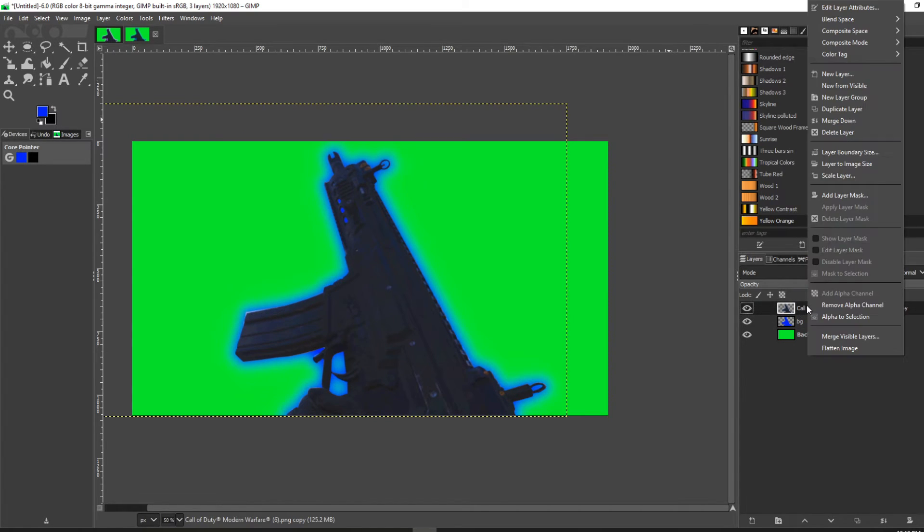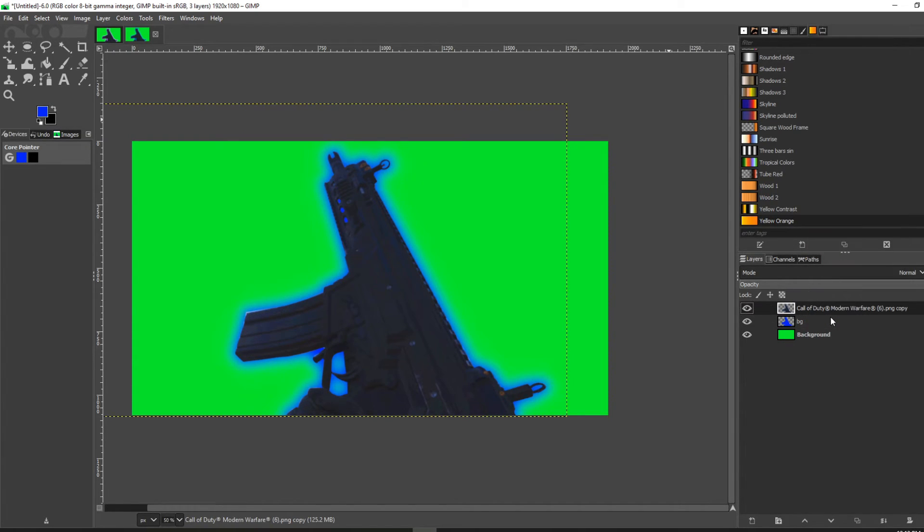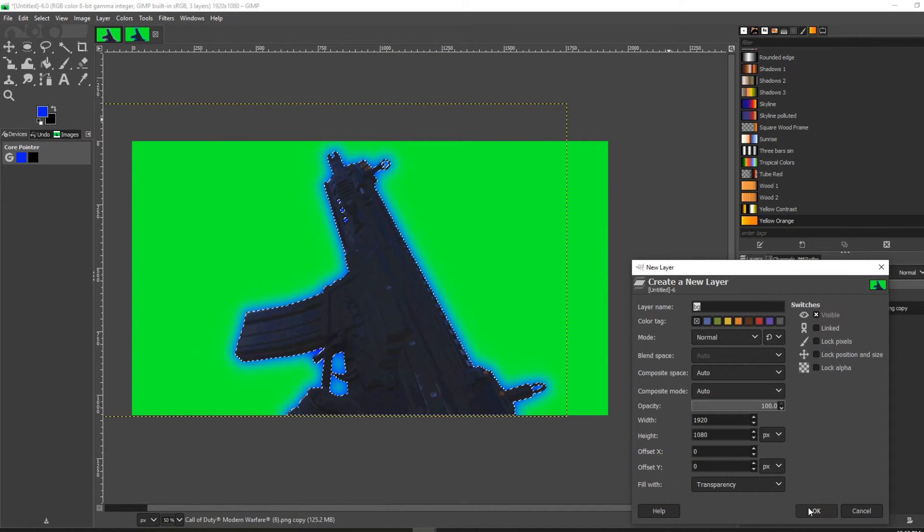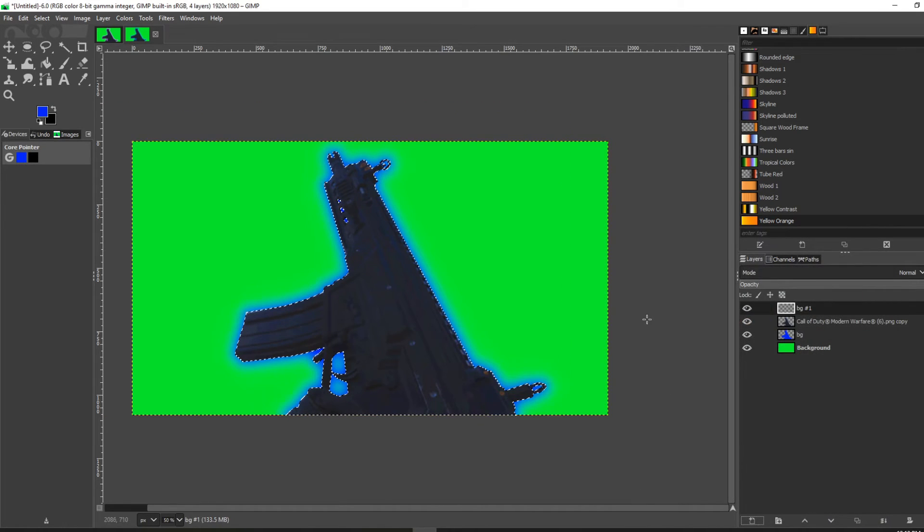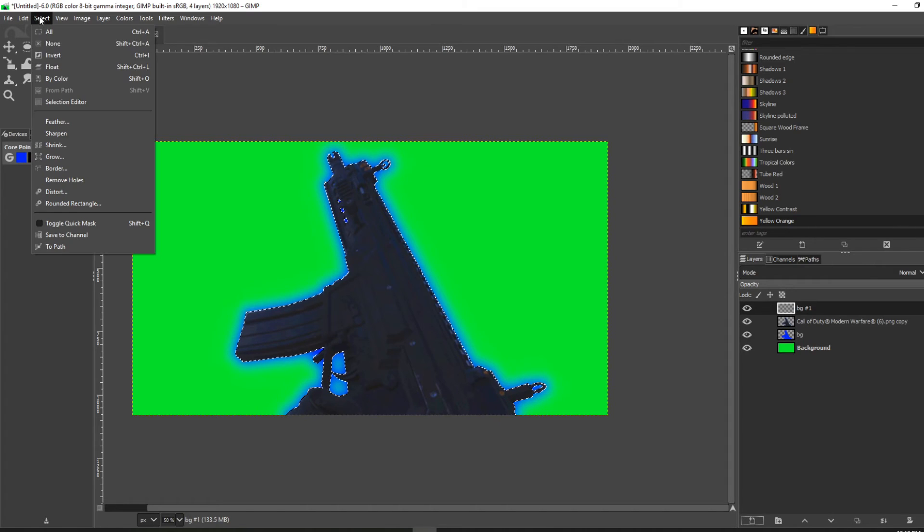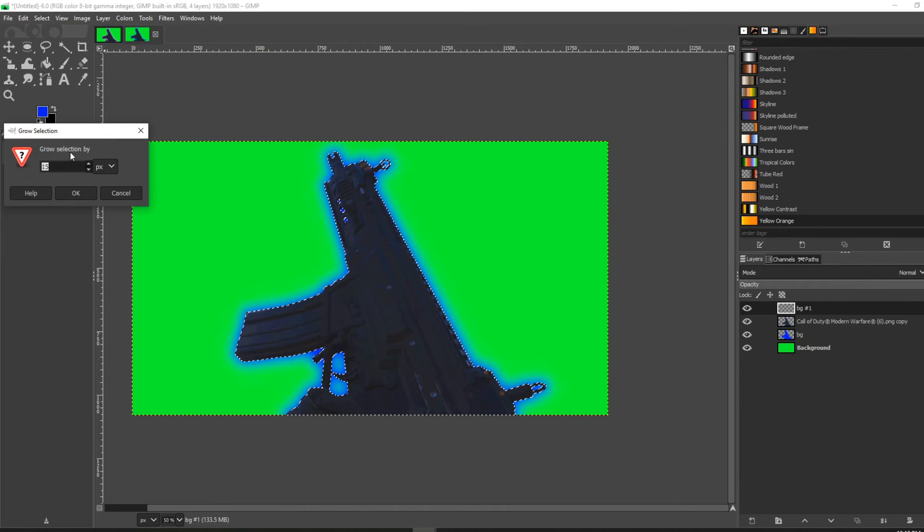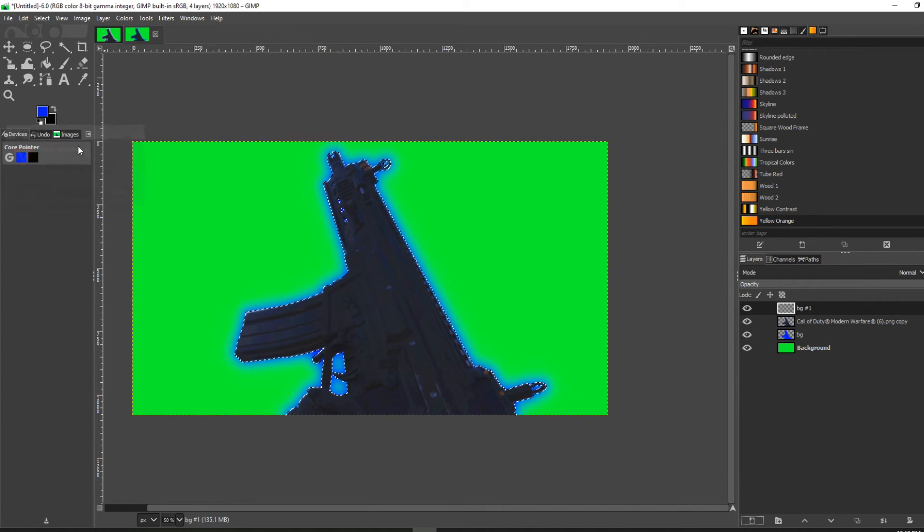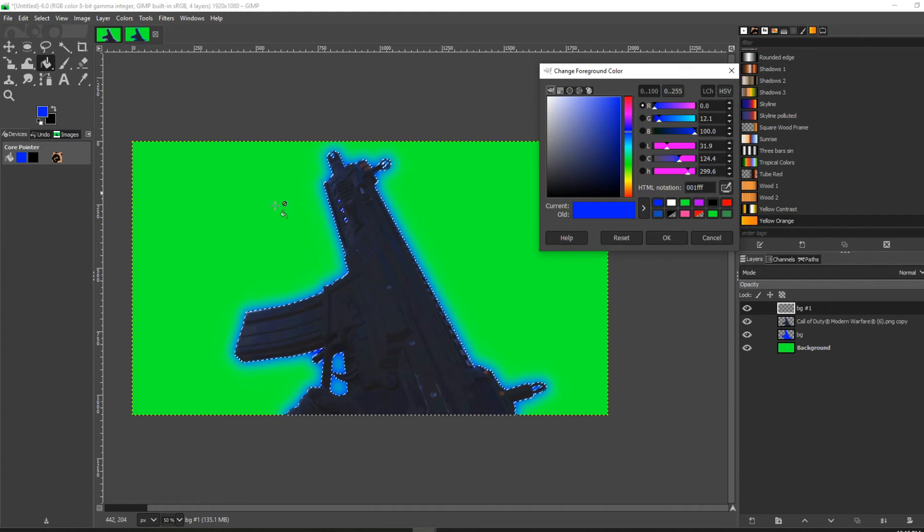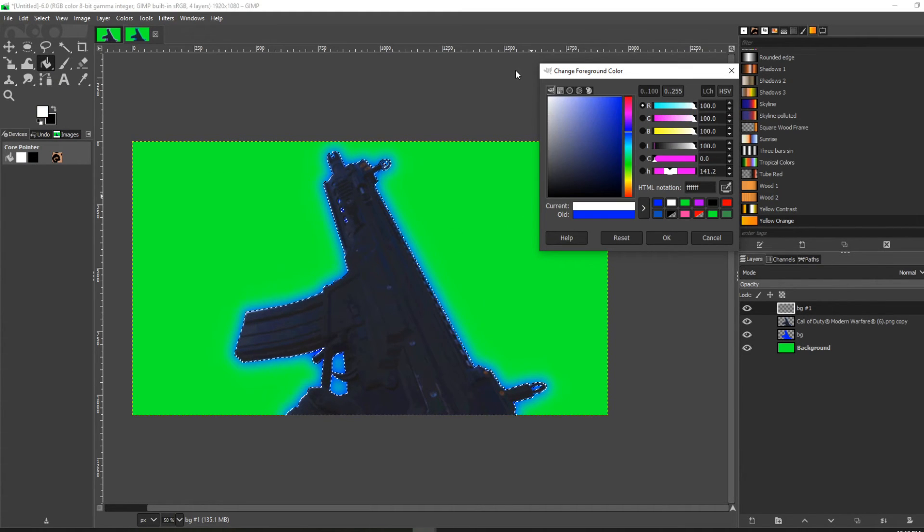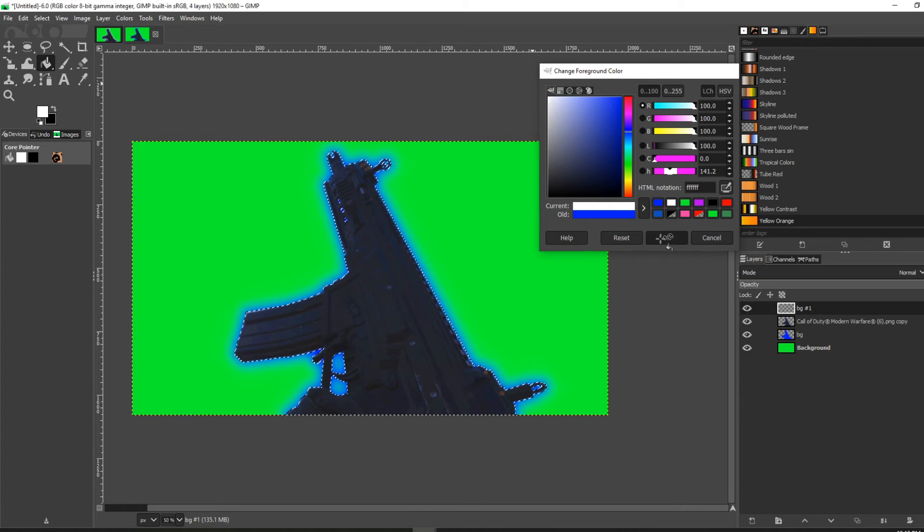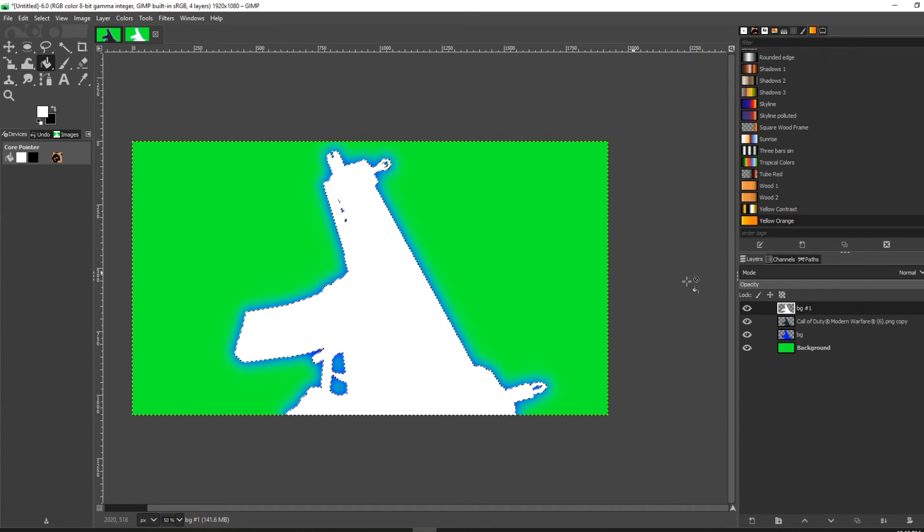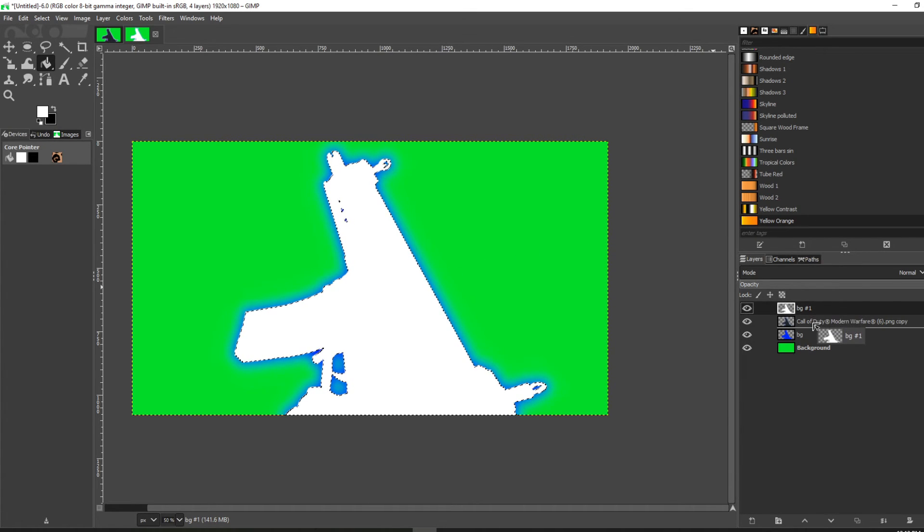Go back up to the original layer, do the alpha to selection again, add another new layer. Go to Select, Grow, let's grow by two pixels. Select the bucket tool, go up to white, click white, and then drag it below the original image again.